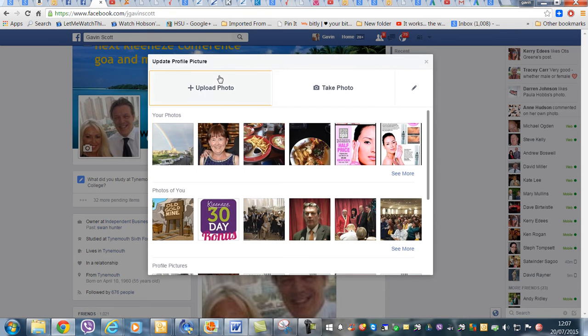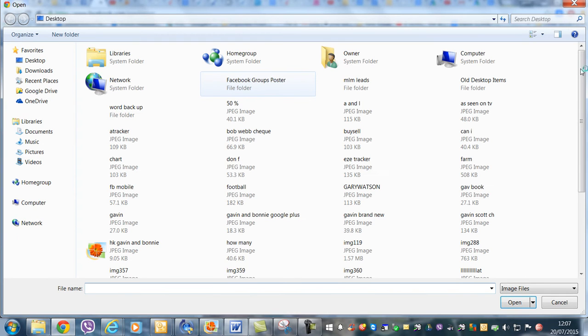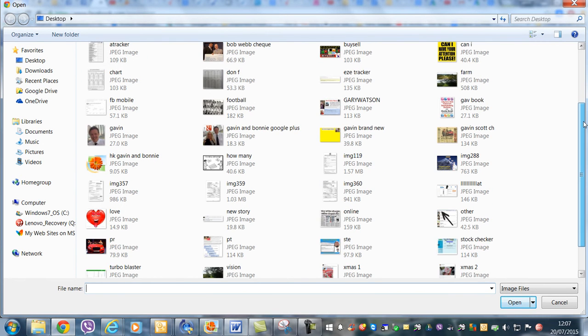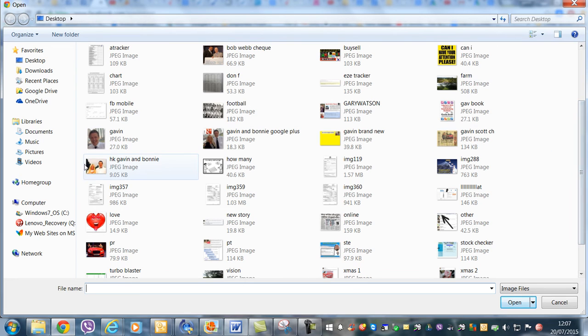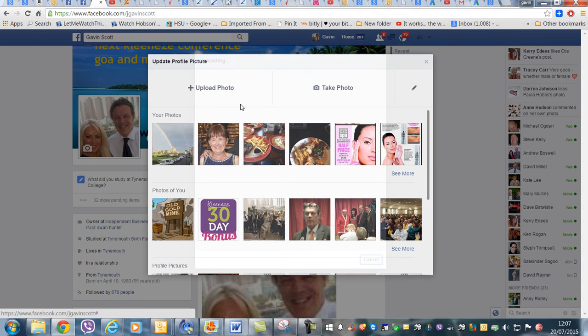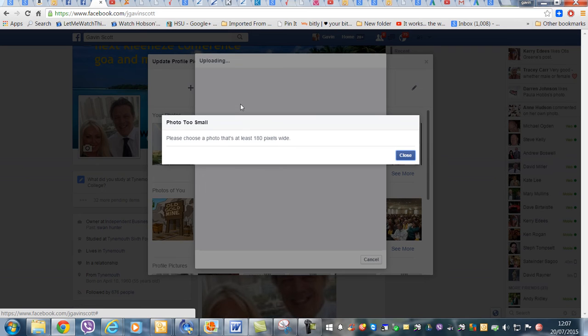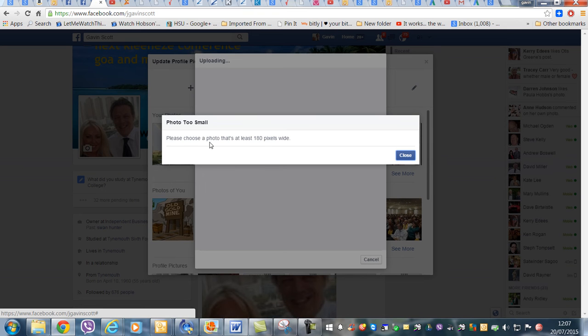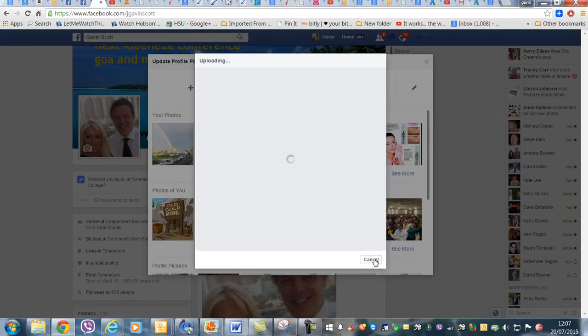So for example, we're going to upload a new picture. This is what happens - this one is a new picture and it says it's not wide enough. So what do I do now? Well, it's very simple.